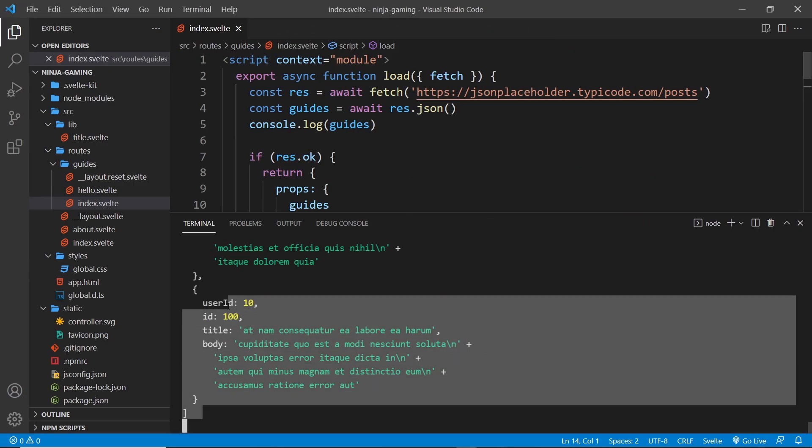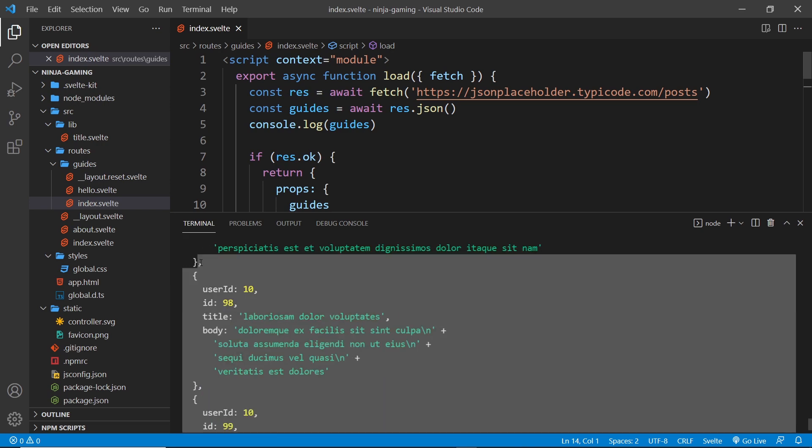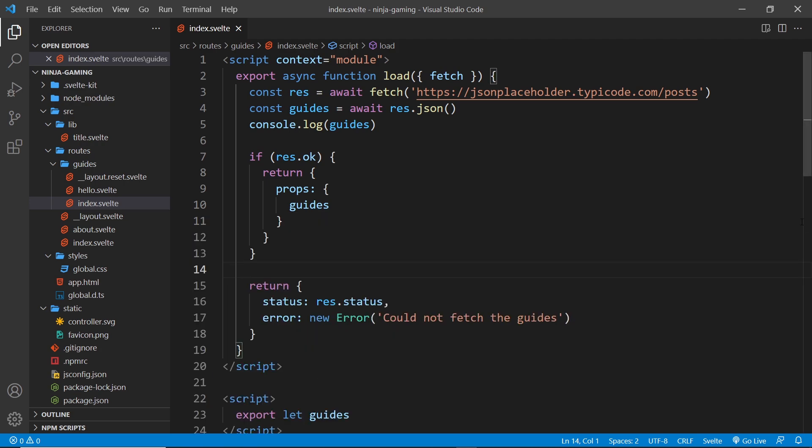We can also see the data logged in this terminal here on the server. But why is this important to know? Well, it's because the kind of JavaScript that we can run in a browser is generally different to that we can run on a server. In the browser, we're used to doing things like querying the DOM using the window object.